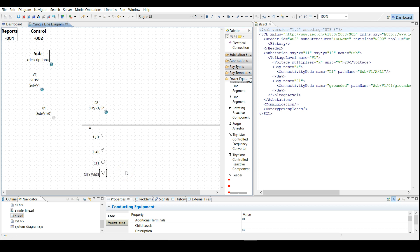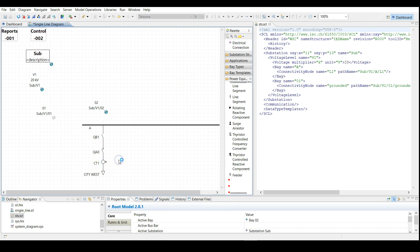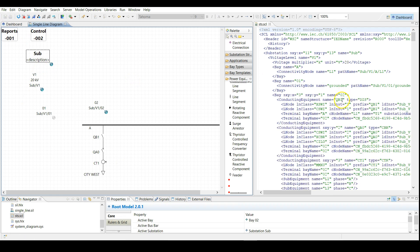Next, use the electrical connection to connect two elements to each other, thereby completing the connectivity nodes and terminals in the SSD file. If we save here, you can see that bay number 2 is now included in the SSD file along with all the power equipment.